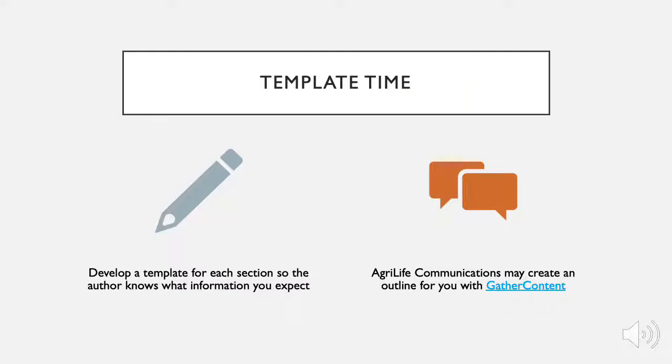You can develop a template for each section on your webpage, so the author knows what information you expect. See the link video to see a template in action using gather content.